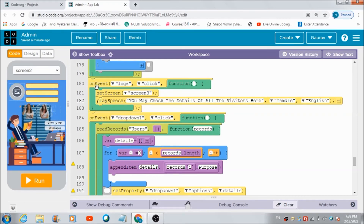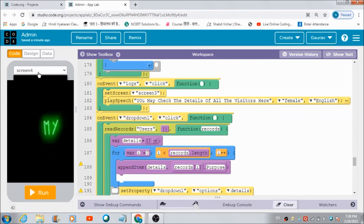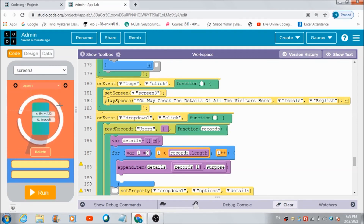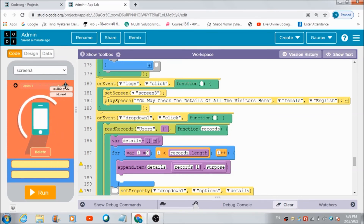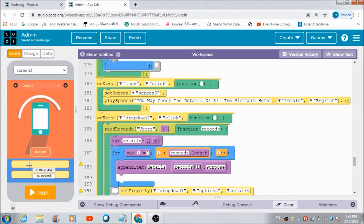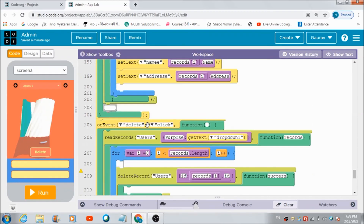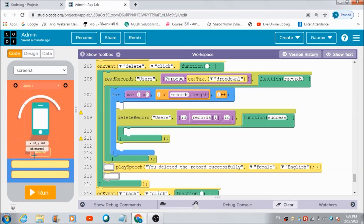Now, this part helps the admin check out the logs and entries. When he hits the book icon, he gets redirected to Screen 3, where he can check entries in the dropdown. When he hits the search button, the relevant entry is visible in the two input boxes. If he wants to delete the entries, he can hit the delete button, and this code executes to delete all matching entries.